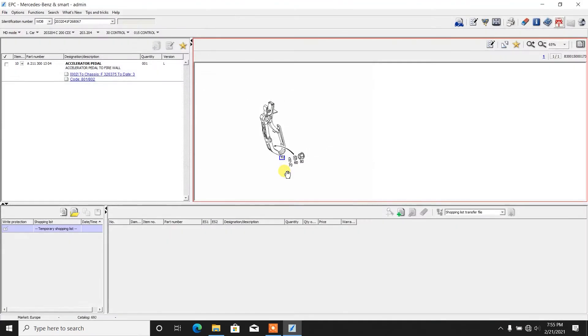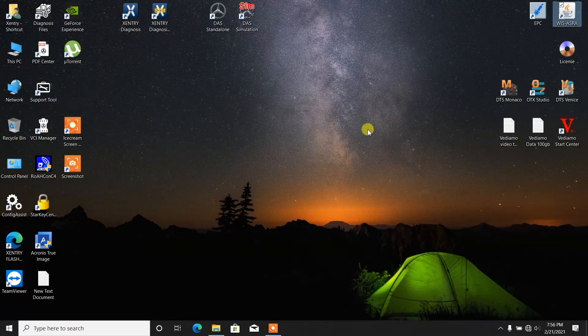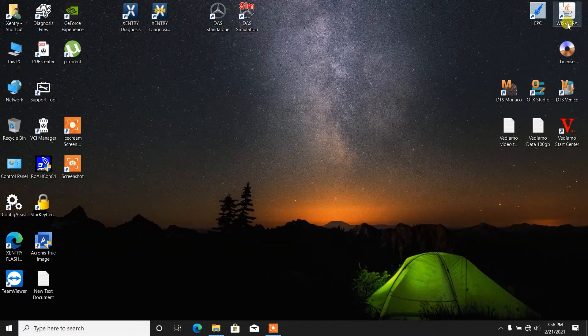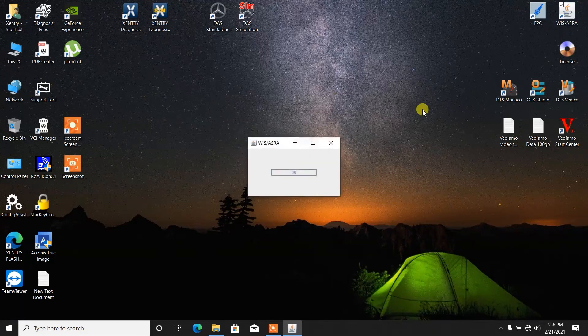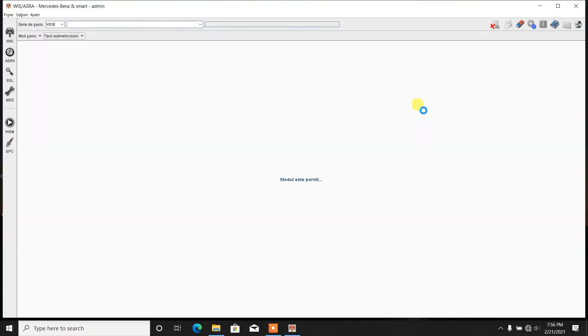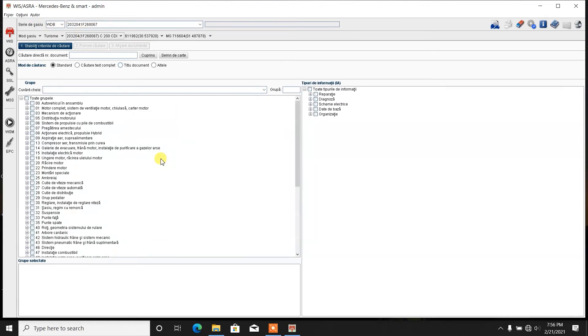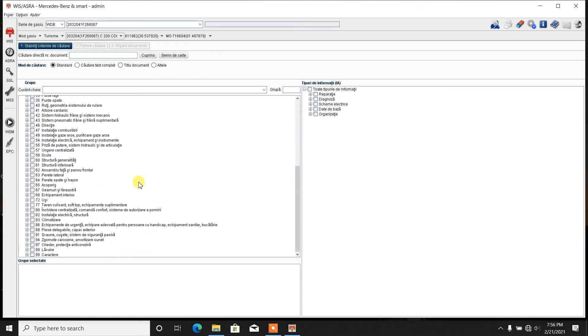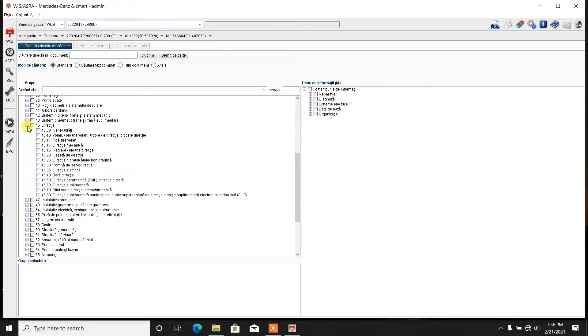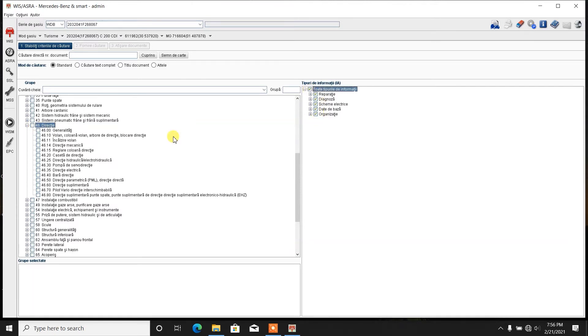Now let me show you how to access the WIS in the second way. You start it from basically the icon. It starts. Then you can take the chassis VIN number. You click it and you have a lot of groups, a lot of groups which can be very misleading at first. Let's say for steering, for example. We go to steering and we click all here.